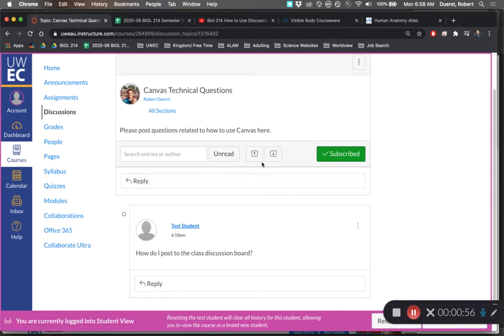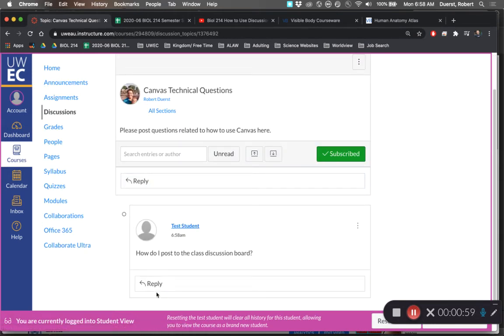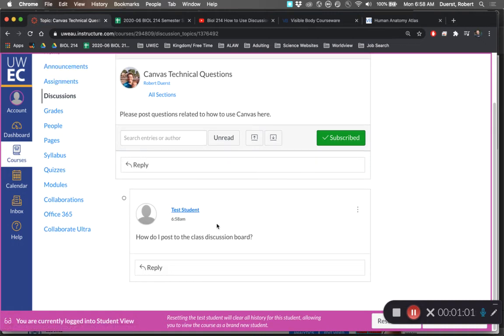So you click on reply, type your message, hit post. And if you want to respond to that specific question, hit reply underneath it.